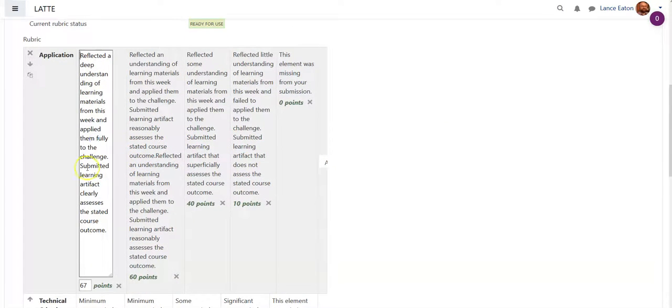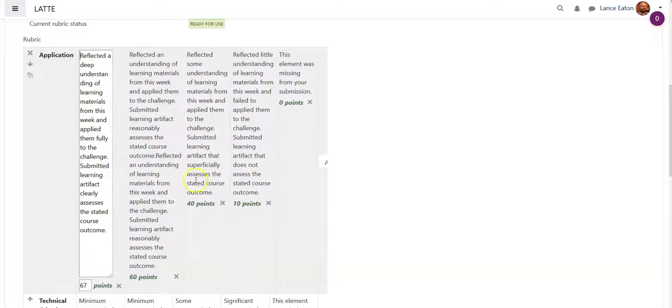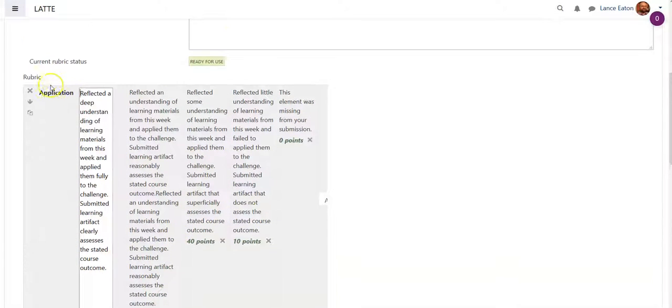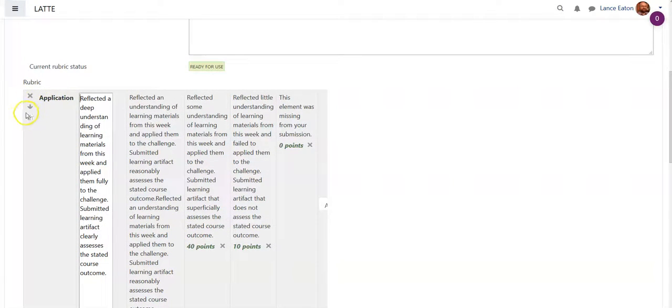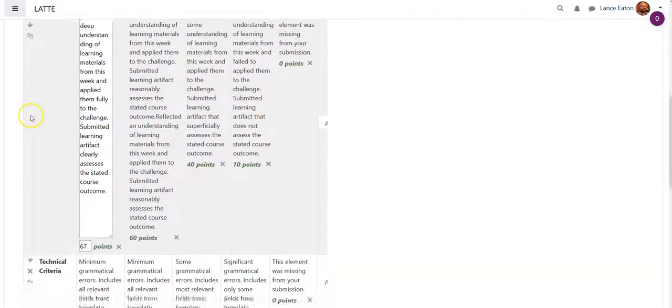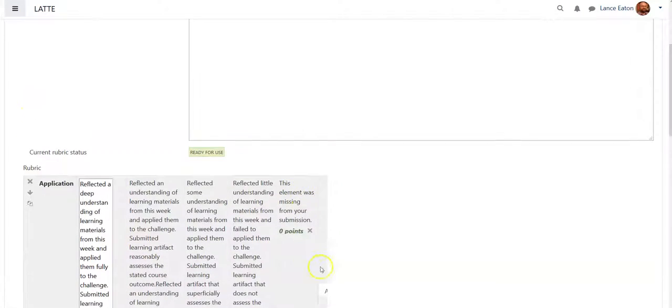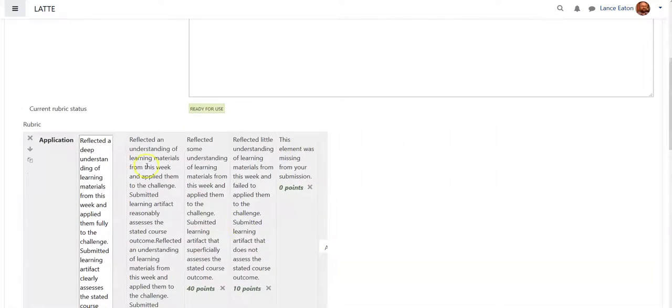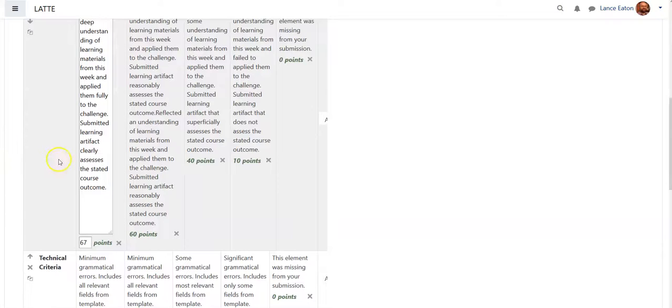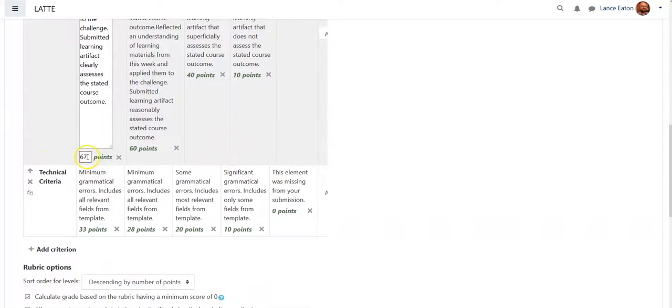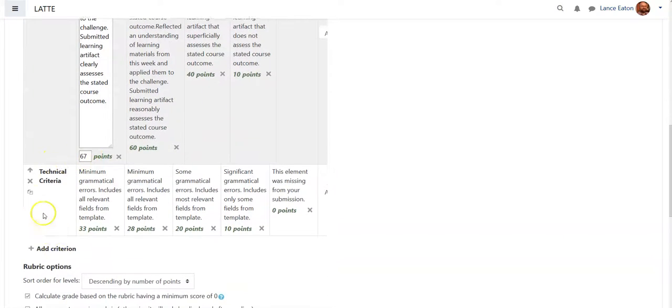Then I can just adjust as needed. If I want to edit the descriptions, if I want to add another row, if I want to add another column, I can add them here, and if I want to adjust the scores.